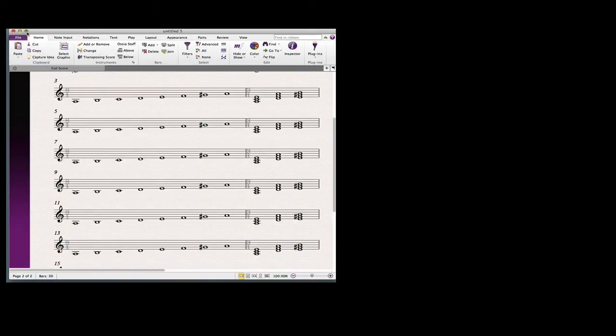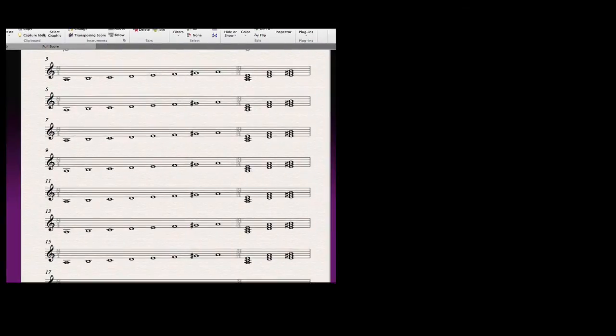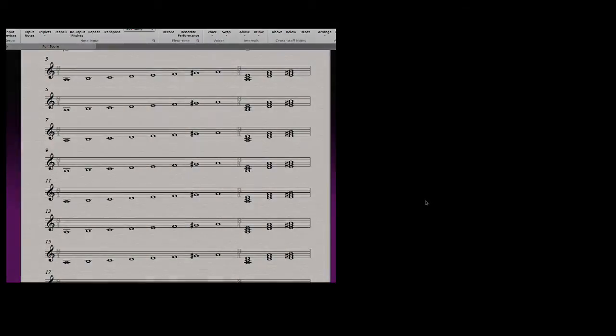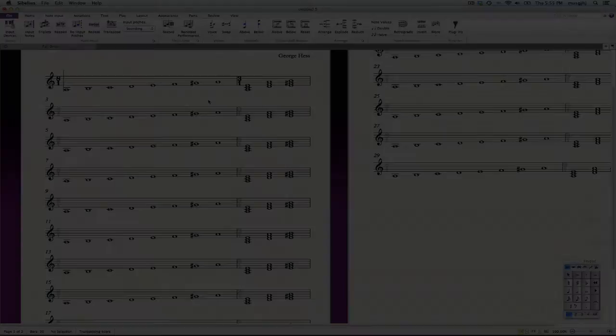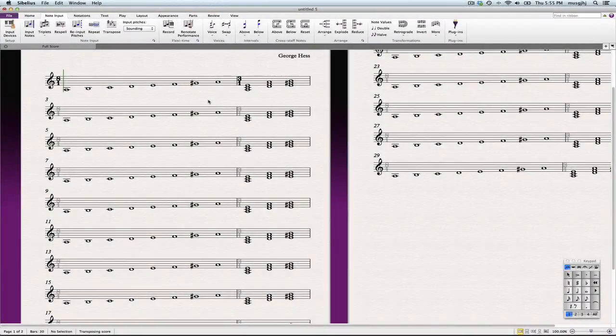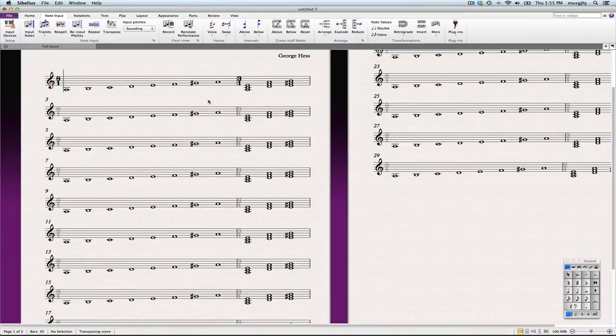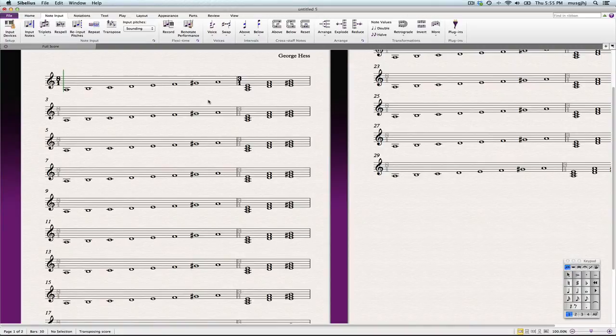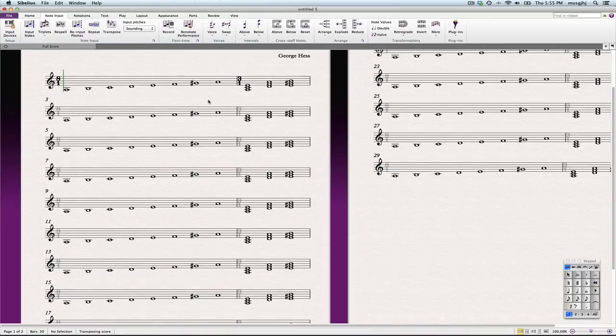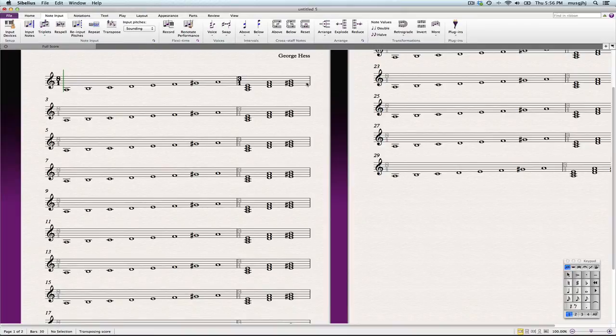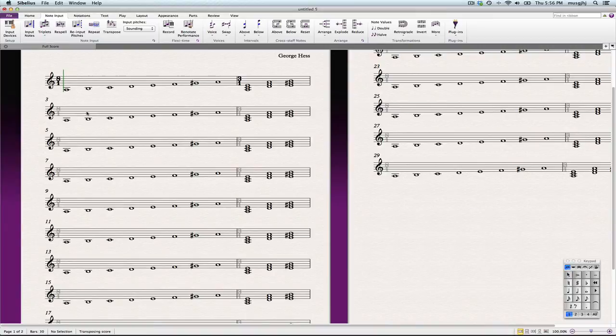Now we have all of our scales. Our next step is then to transpose all of these into the correct key. We're going to follow the circle of fifths. Ideally we would change the notes and the key signature at the same time, but when we do that we end up with a cautionary accidental cautionary key signature change at the end of each system. So that doesn't really work for us right now. We're just simply going to go ahead and transpose them.